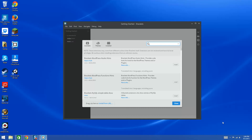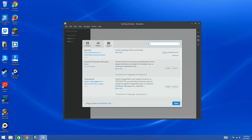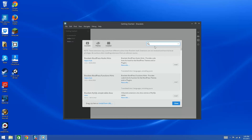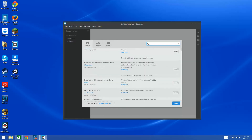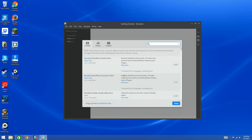Once you click on the Extensions icon, it shows you some tabs — what you have installed, what's available, and some themes. Keep in mind, go out and research which extensions you want — some work better than others, so look at the comments on extensions.